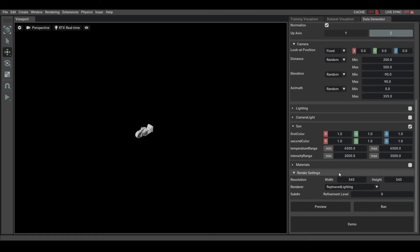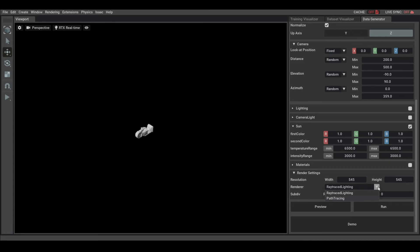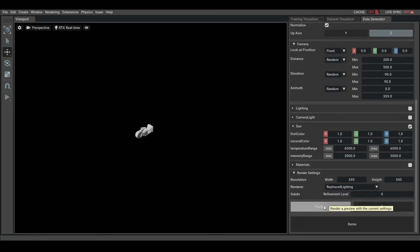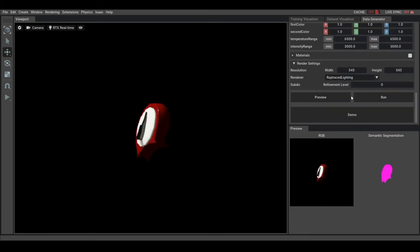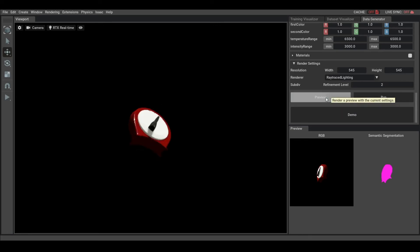Finally, in the render settings, you can change the resolution of your sensors and the renderer used for RGB. We can currently select either ray tracing lighting and path tracing. Please refer to Omniverse General Documentation on RTX Rendering to know more about it. You can also add some subdivision to make the surface smoother.